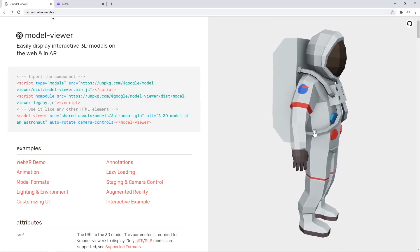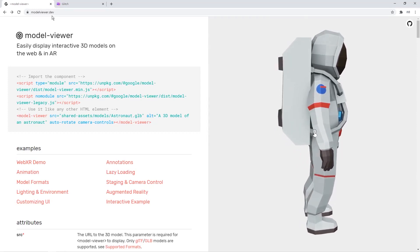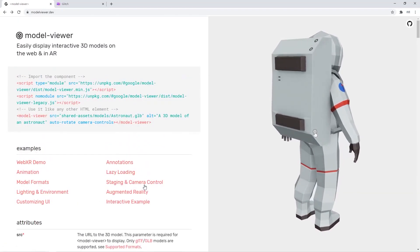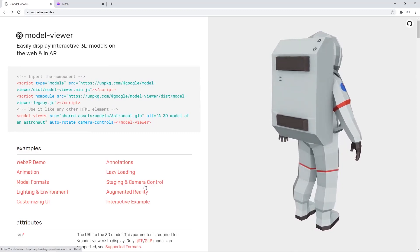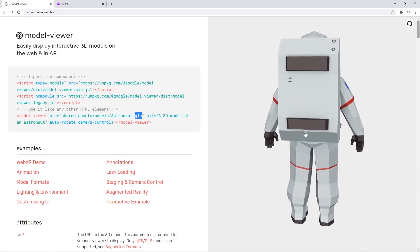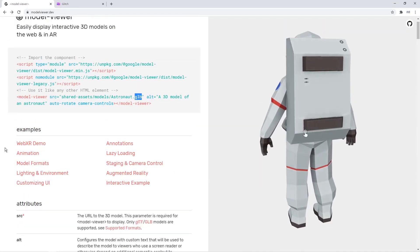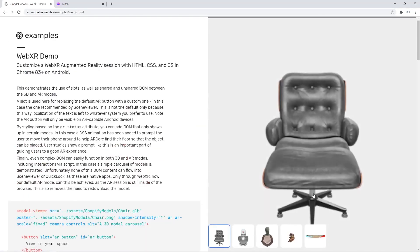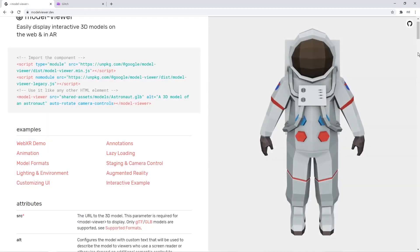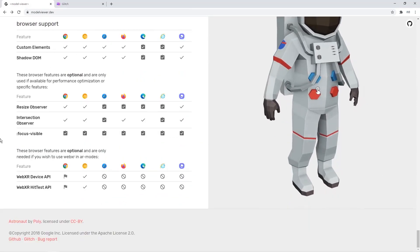Now we'll build a sample. Come to modelviewer.dev — first I'll show you how to build a sample, then we'll do the customization. There are three types of 3D models you can use. One is .glb. On this page you have several examples including a Web XR demo, and we'll be looking at the astronaut example before doing our own.